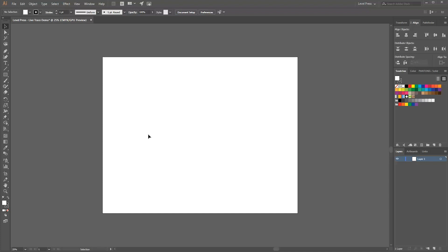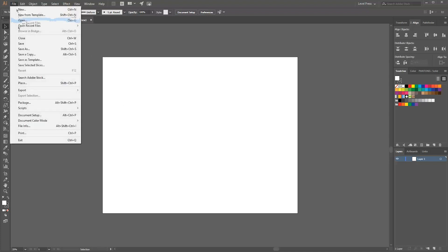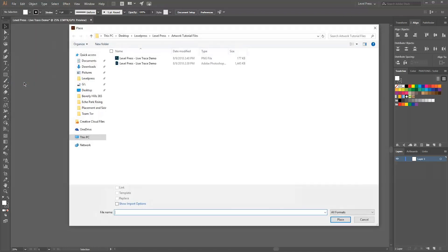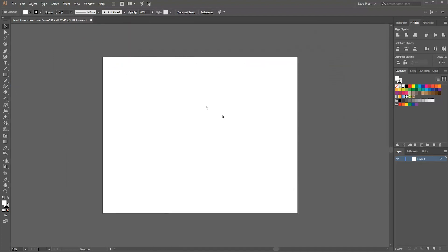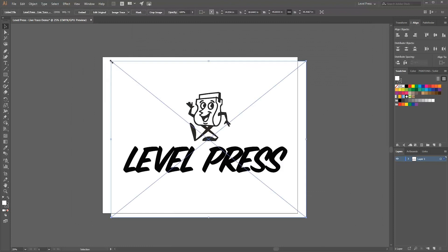Hey this is Andrew with Level Press. Today's tutorial we're going to be showing you how to take rasterized artwork, usually a JPEG or a photo, something along those lines. It could be a PNG, it could be anything, and we're going to turn it into vectorized artwork. Vector artwork is what we prefer here because you can scale it and it doesn't lose any quality and you can edit it a lot easier.